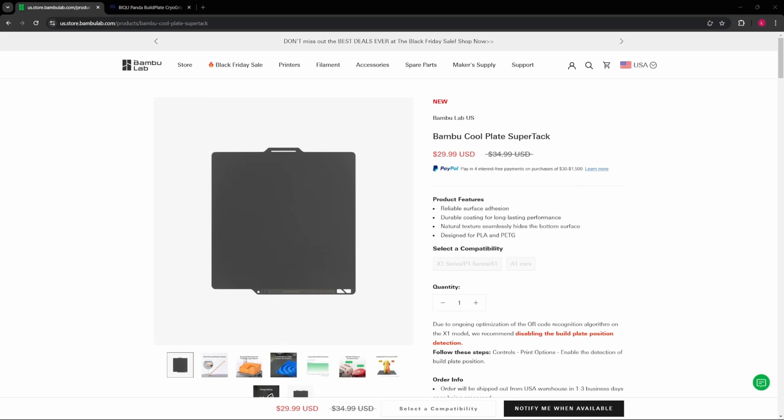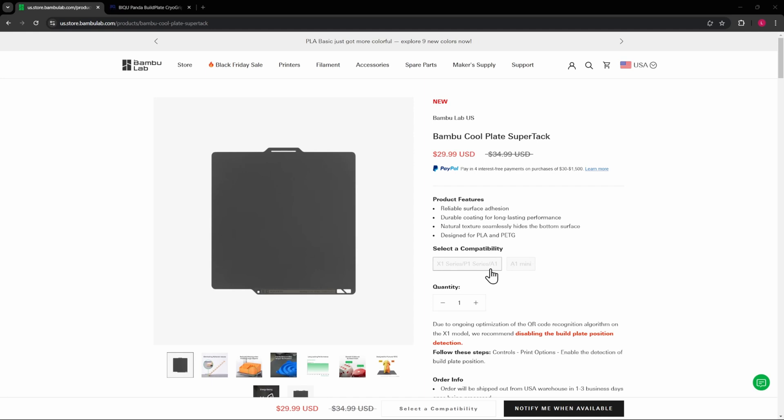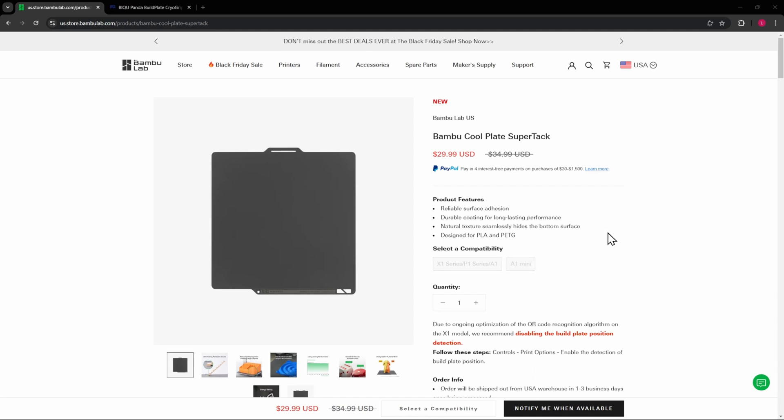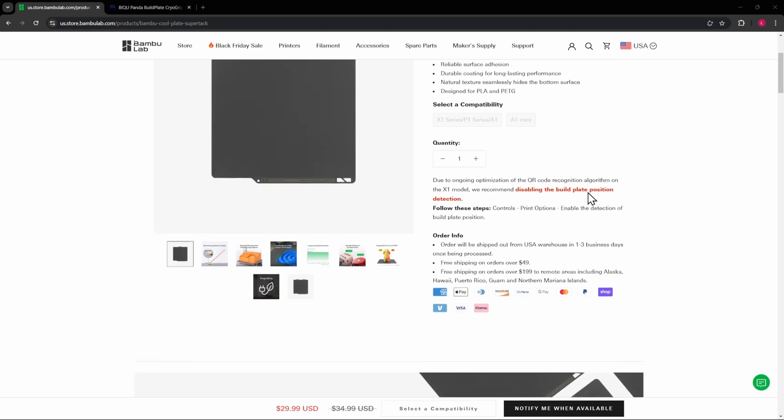Alright, here we are on Bamboo Lab's website for the SuperTac Cool Plate. You'll see it sold out. I did order mine the day that it came out and I was able to get one for my X1C and for the A1 Mini. I'm sure they'll have some come in stock pretty soon, but we'll talk about other options that you may have and the differences and some of the other ones that we've looked at before.